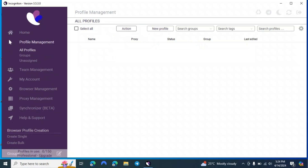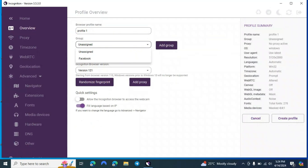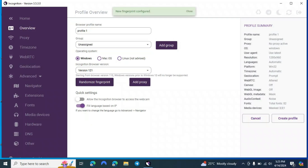The second option is Profile Management — this is where you keep all your profiles. To create a new profile, go to New Profile and enter the necessary details. Let's create a quick profile: enter a name, assign a group (I'll select Facebook), then choose the operating system — Windows or Mac OS — and version. You don't have to change anything else. The randomized fingerprint is shown here: resolution is 5120, fonts 278, media devices 441. If you click randomize, everything changes. This is how you randomize your fingerprint — a unique identity for each profile.